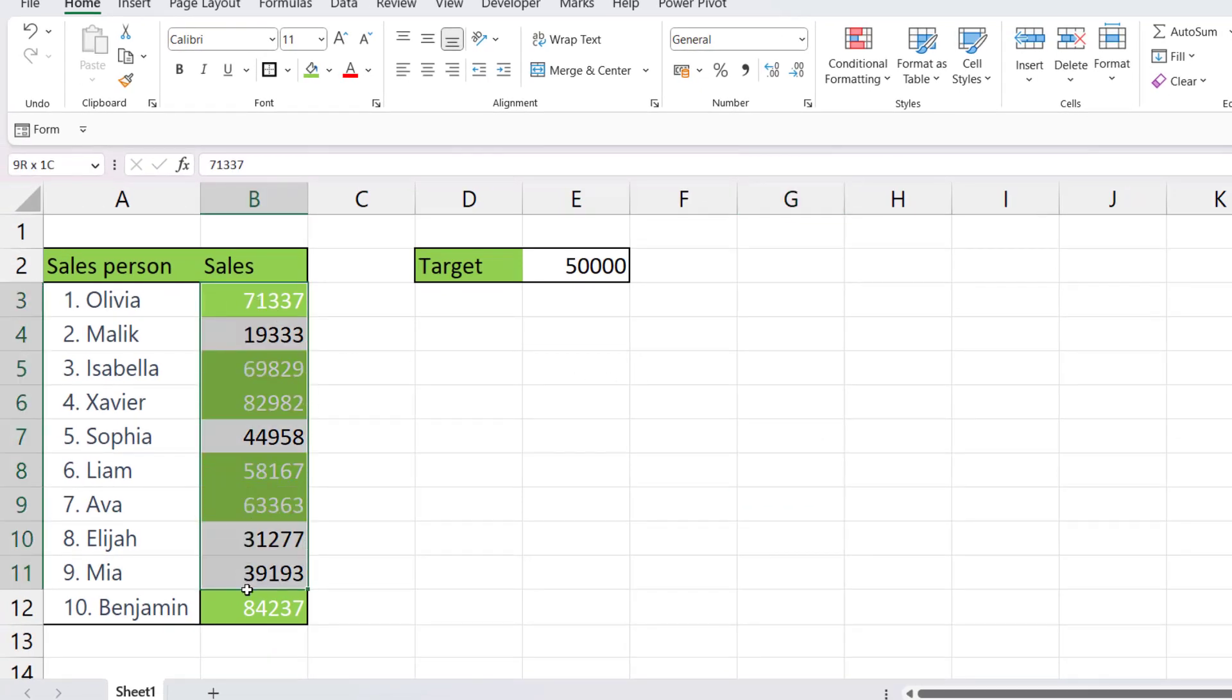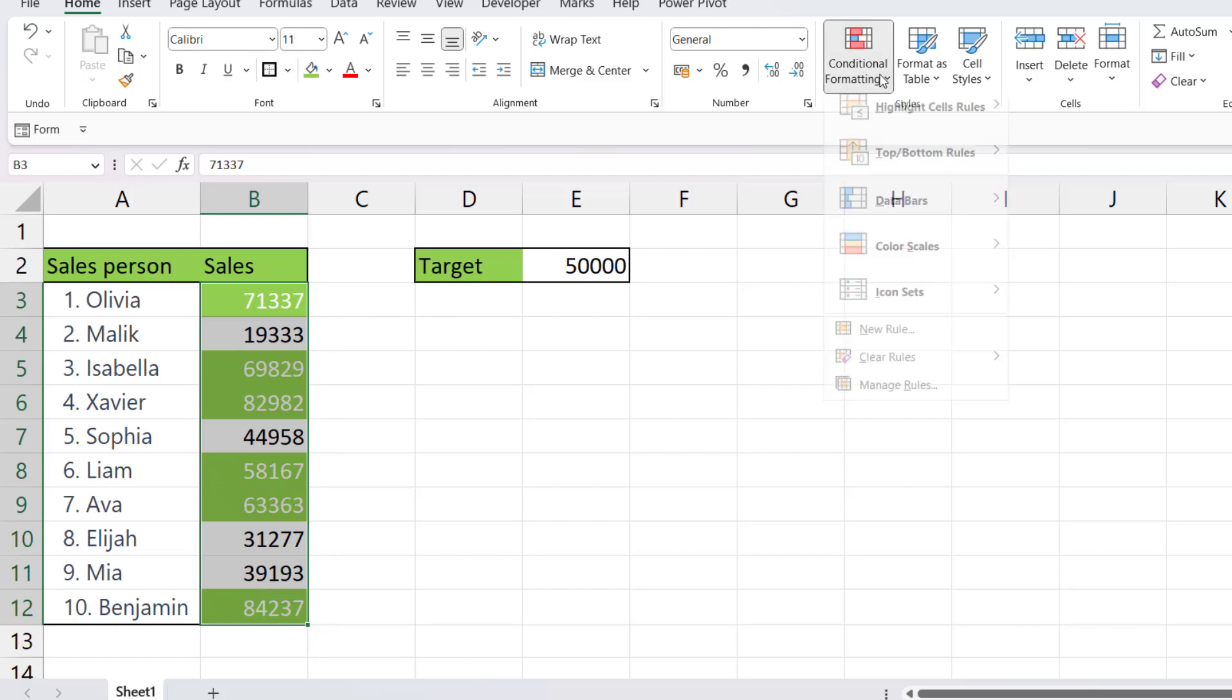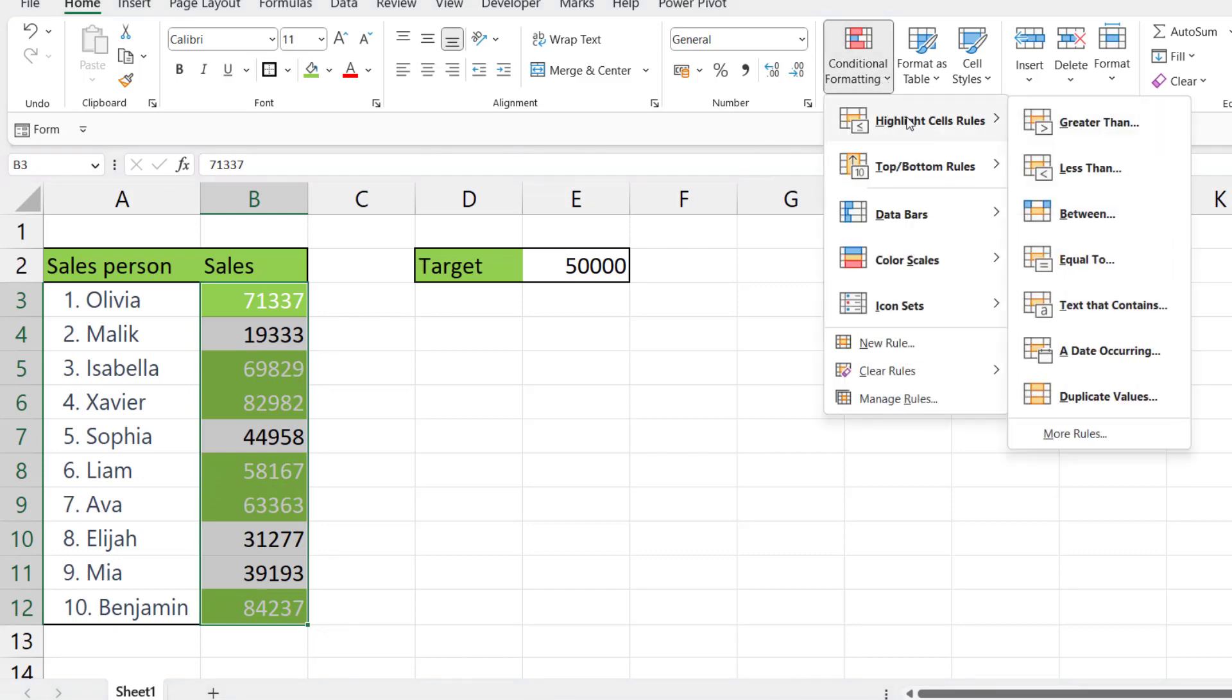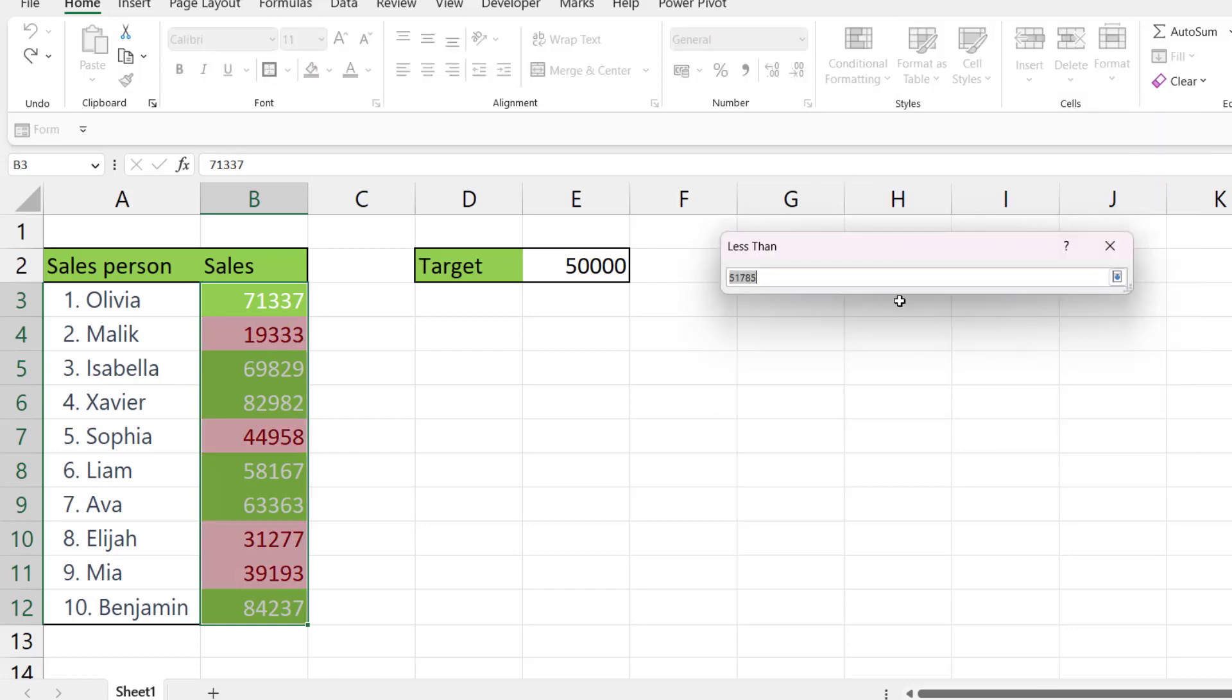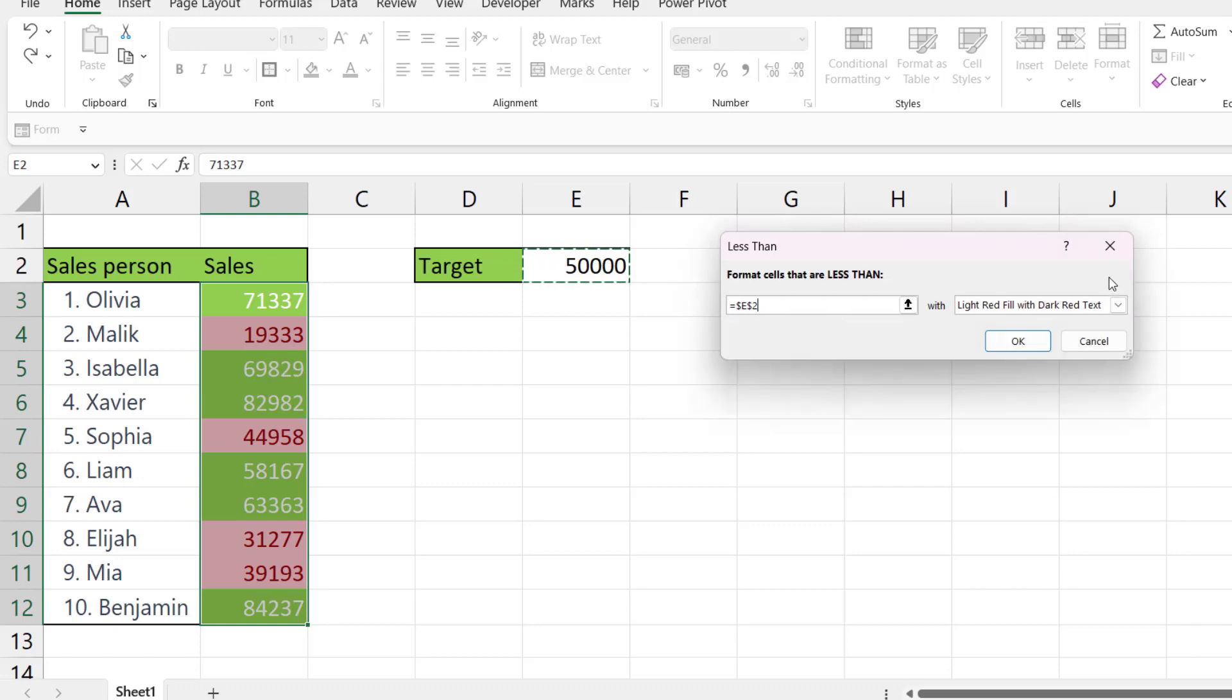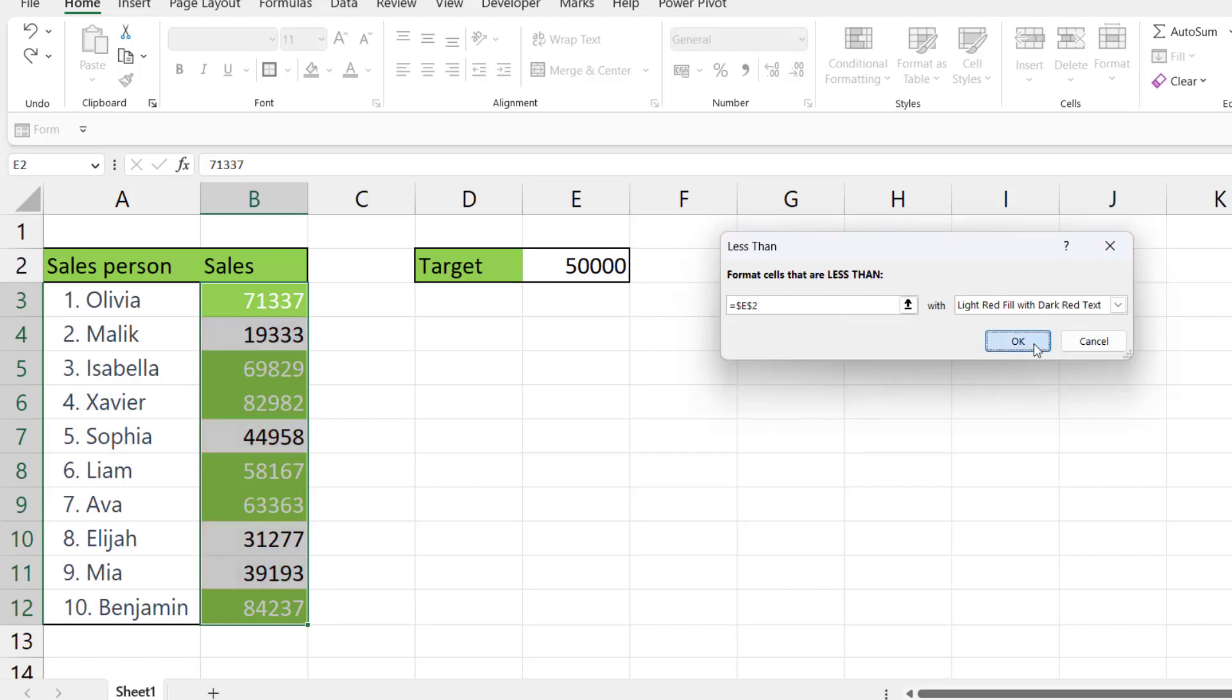To do the opposite and change the cell colors for those values that are below 50,000, keep the selection, go to formatting rules, highlight cells, and click on the cell address there. I can go with the default formatting or I can create my own, so I'm going to go to custom format and go for a red background, and I'm going to go for white text. Click OK, click OK, and then we have it.